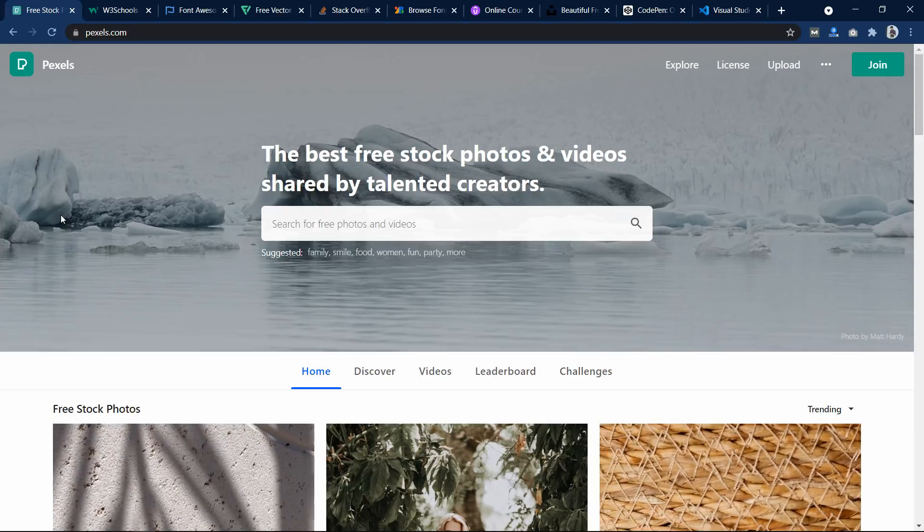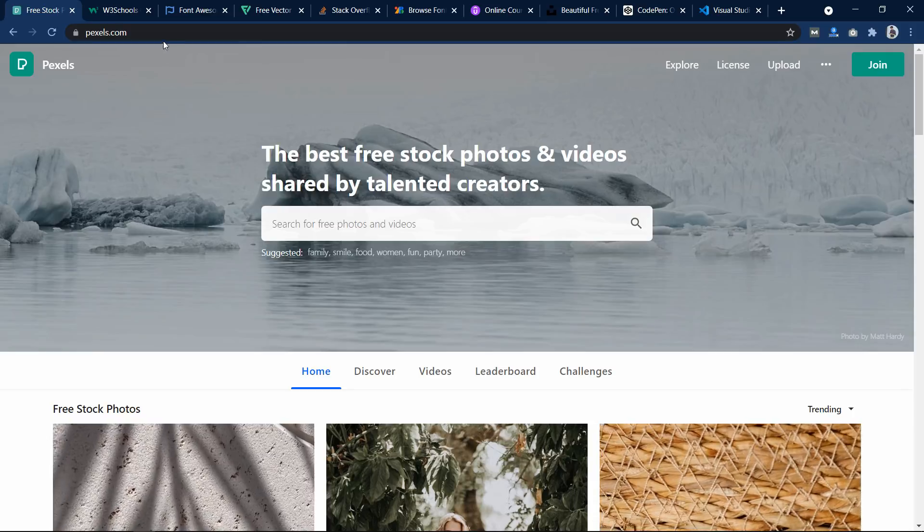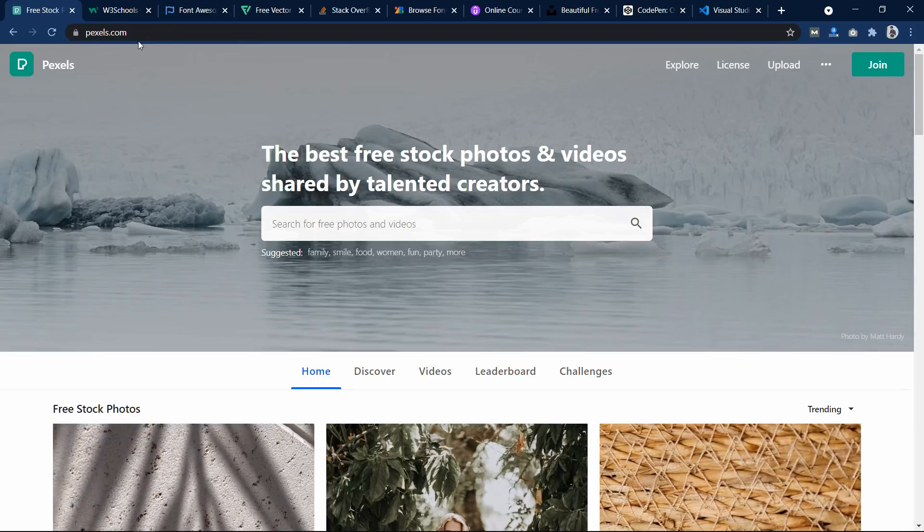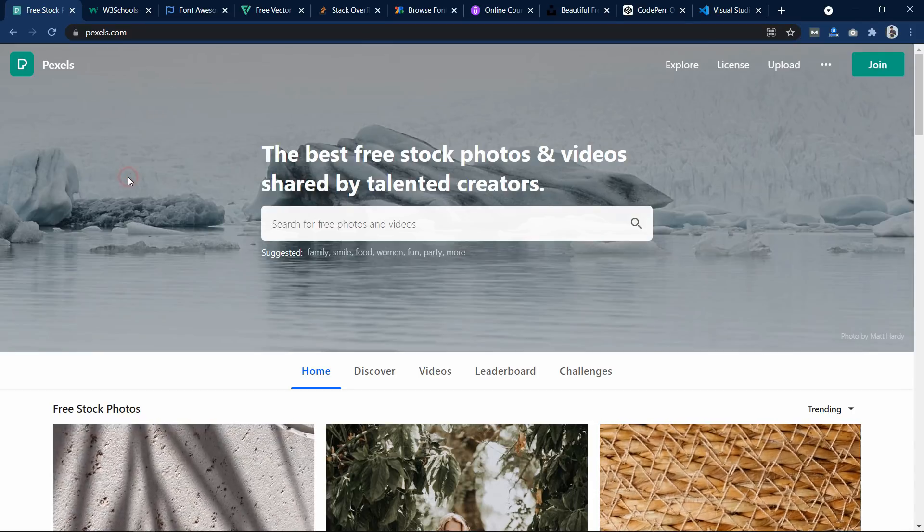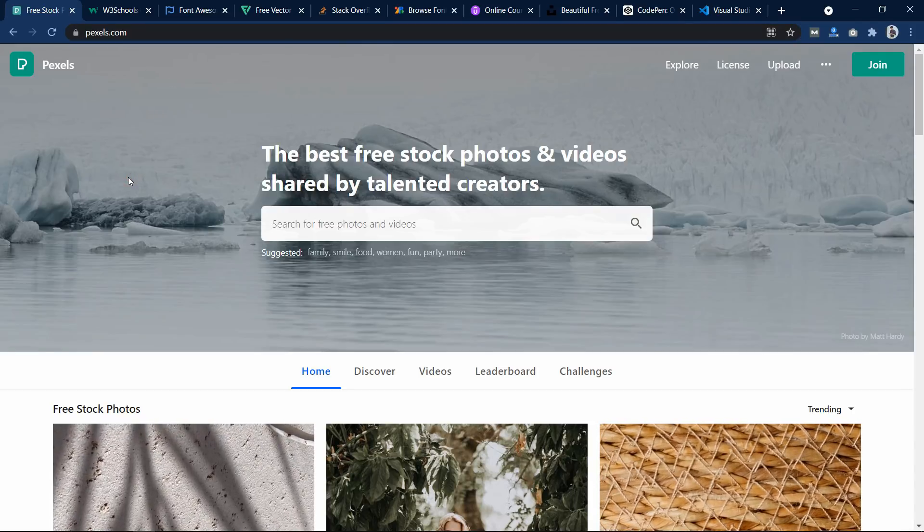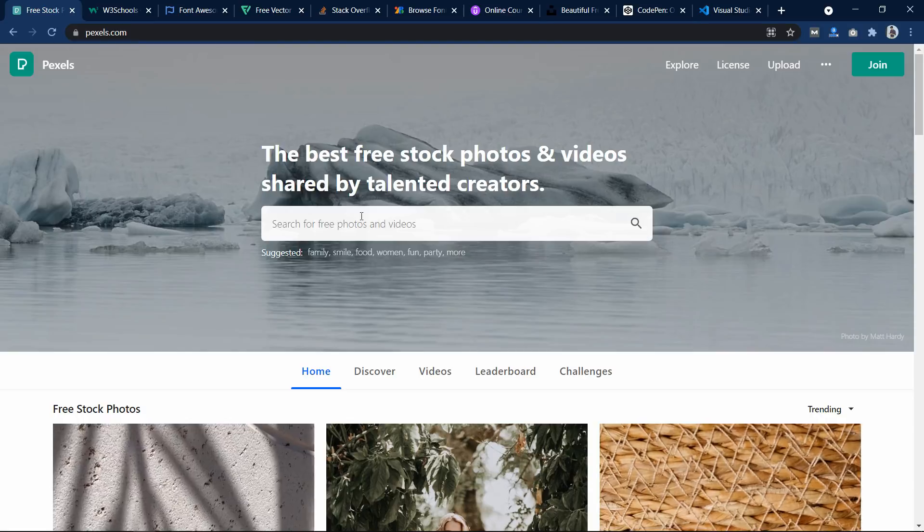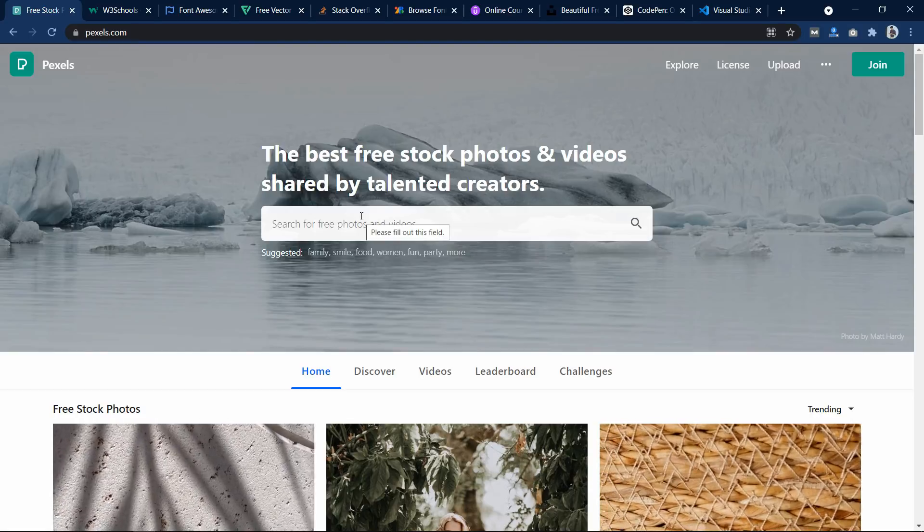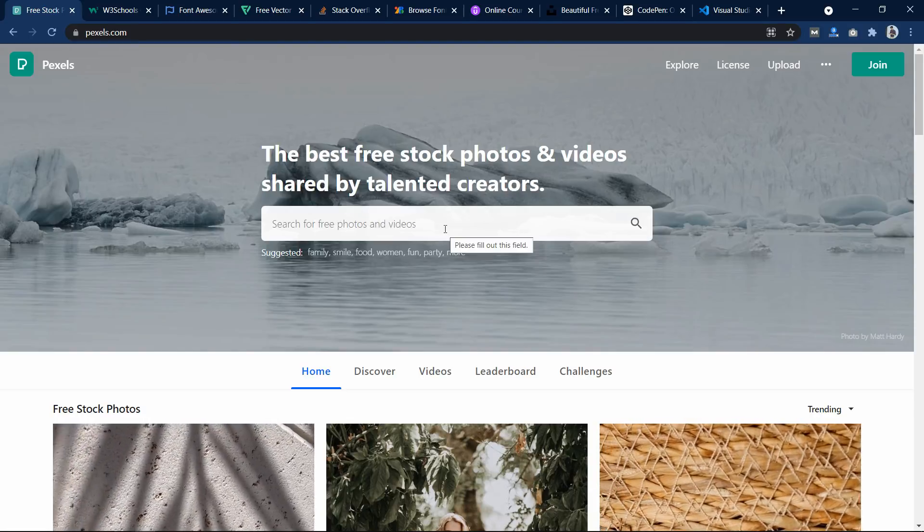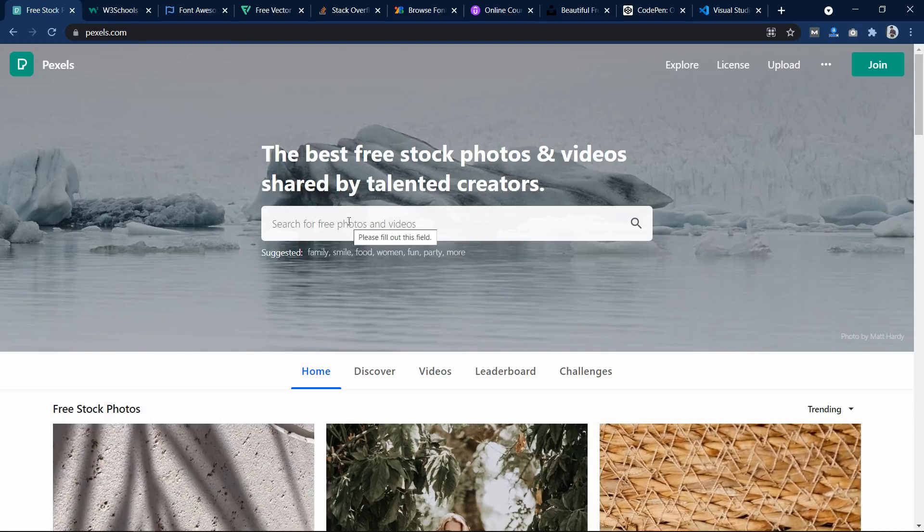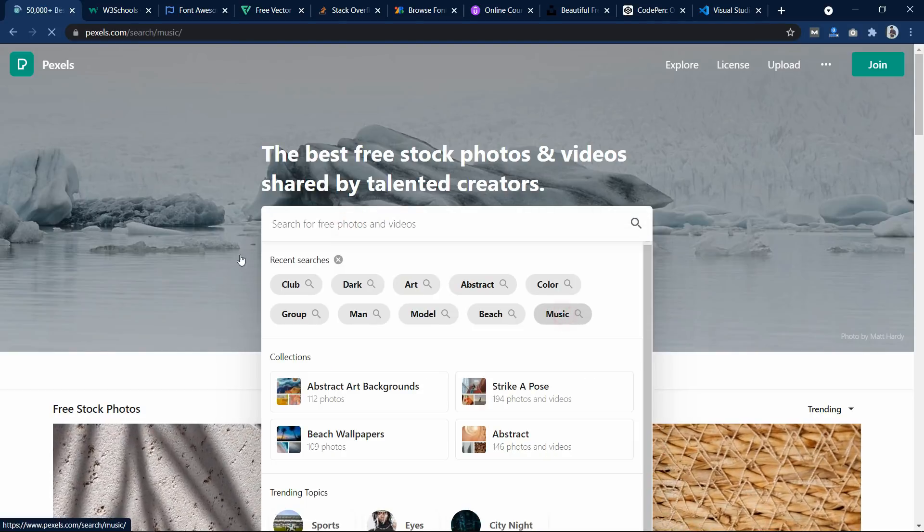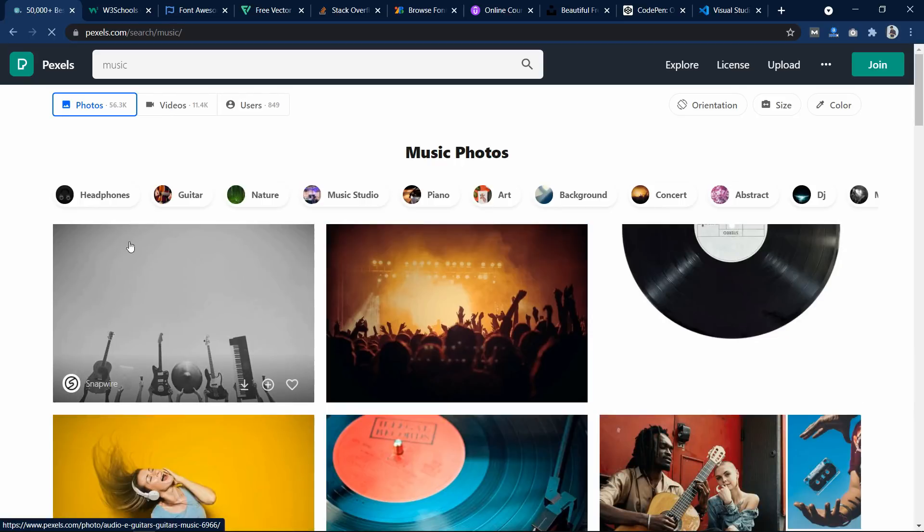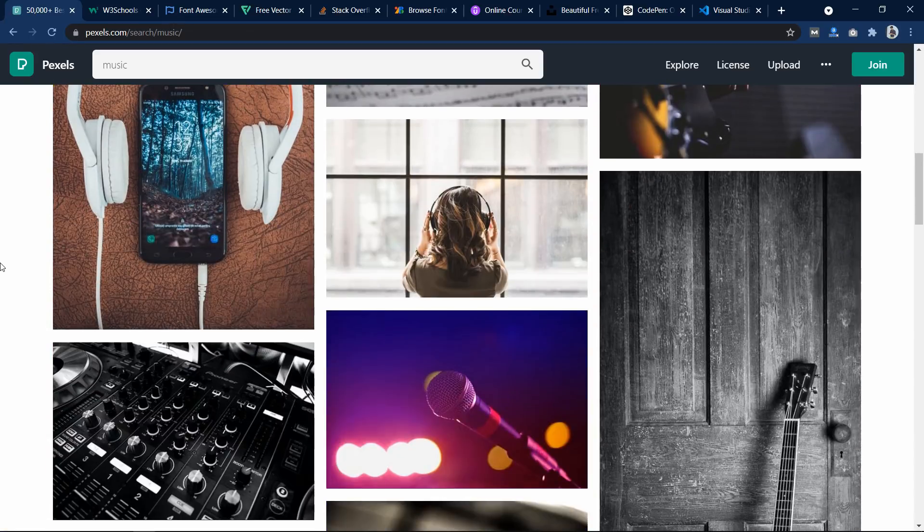So the first one is pexels.com. On this website you can find copyright-free images and videos also. Here you can search for any keyword and you will get the relevant images. Let me search for one keyword, music, and here are lots of images related to music.